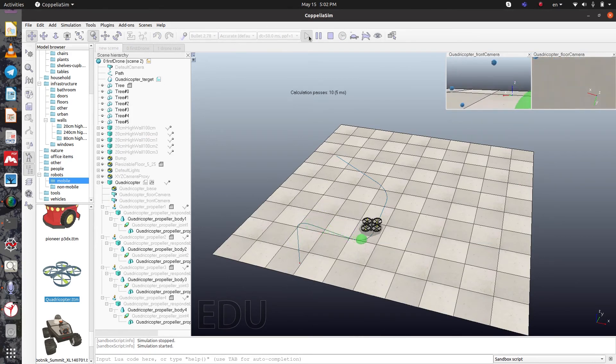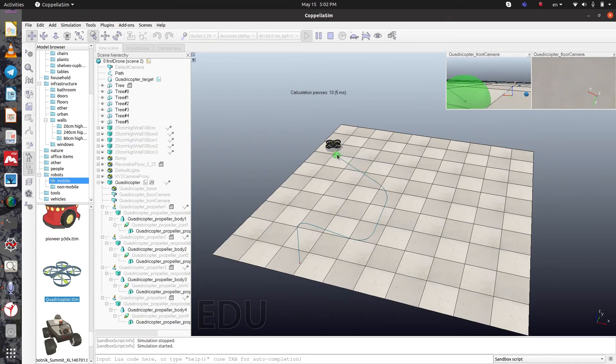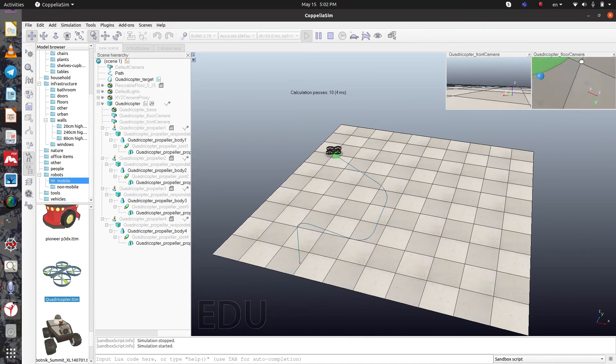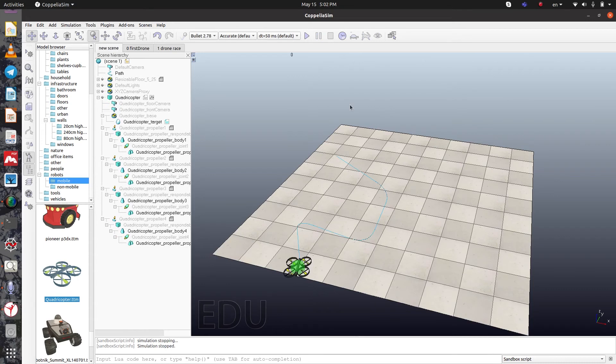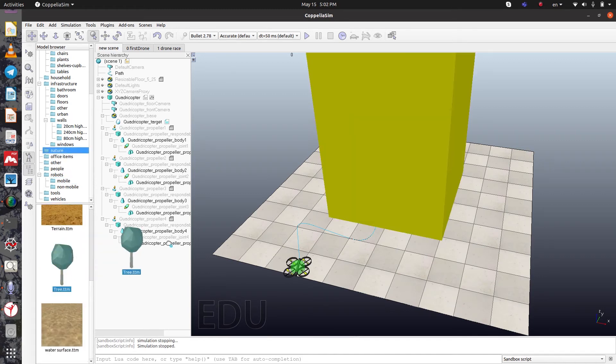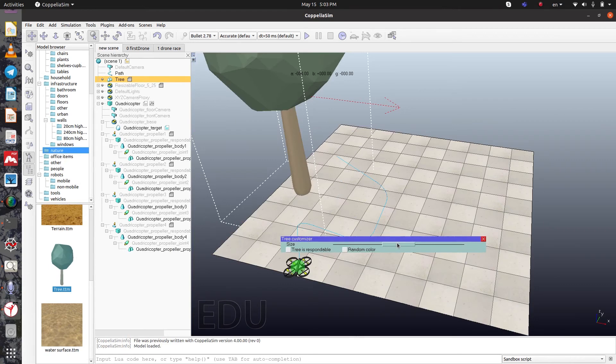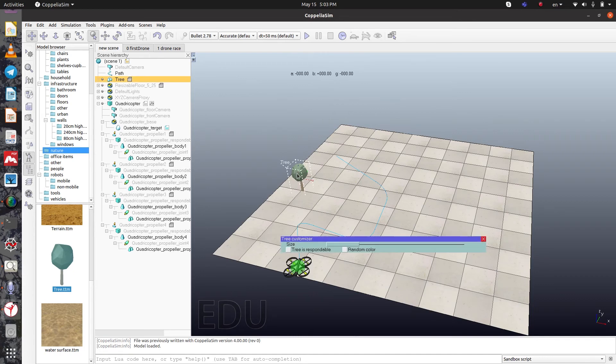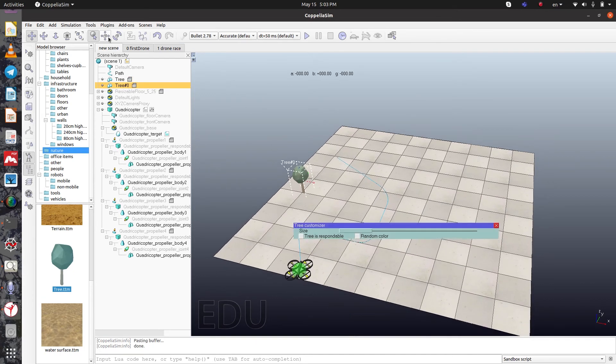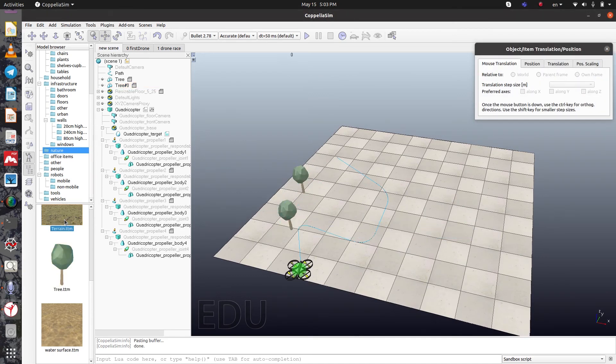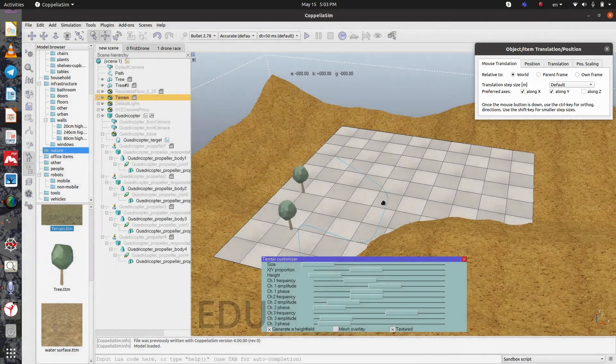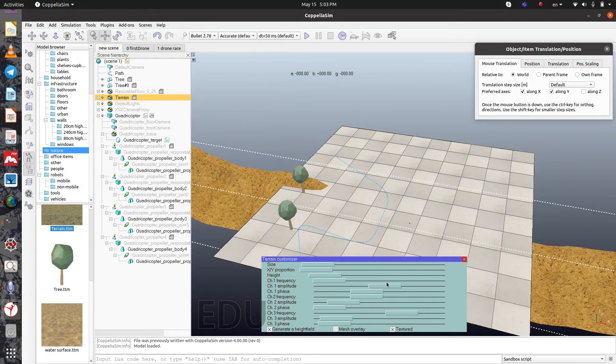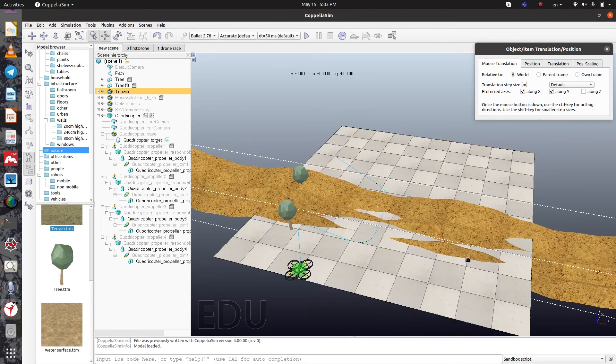You can see the drone is following the target, and here is the front camera and floor camera. You can add any other equipment and tools here. For example, you can add some trees here and change the size of it. Then you can just copy and paste the trees, or you can add terrain here. You can play with these parameters. Let's remove it.